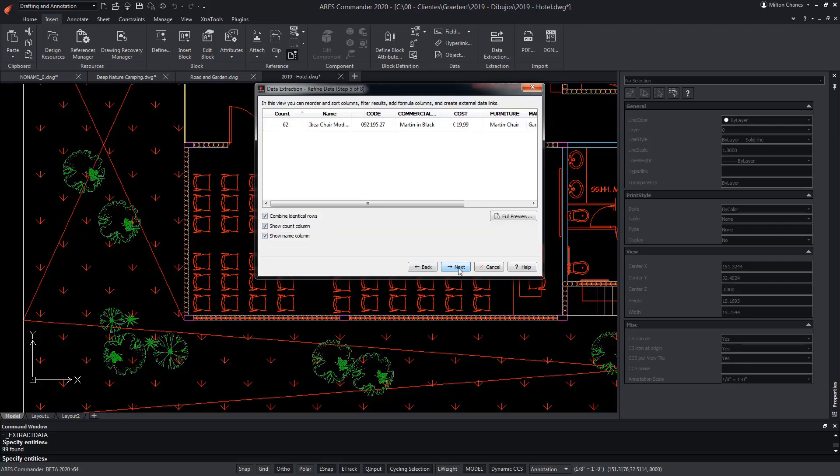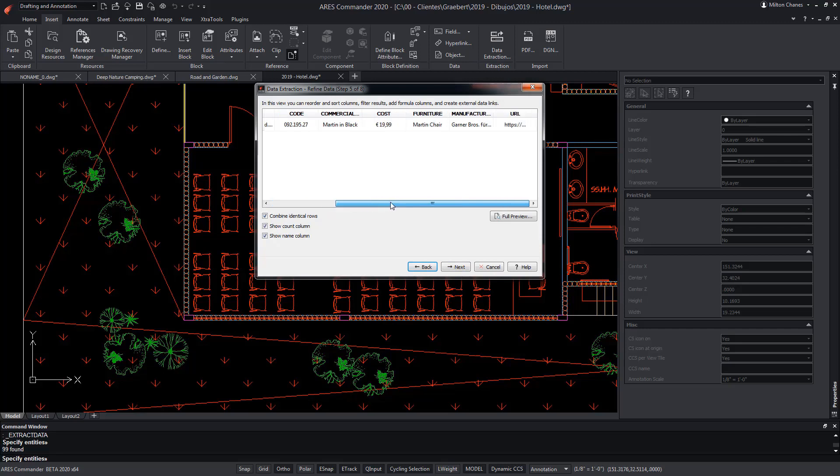Note that the preview of the table indicates the number of elements. There are 62. We even know the individual cost, because it was one more attribute, but we don't have the total cost of the chairs. Therefore, after pressing Next...